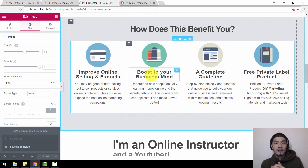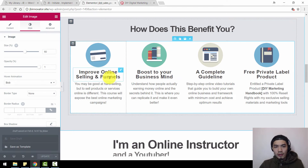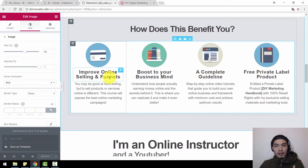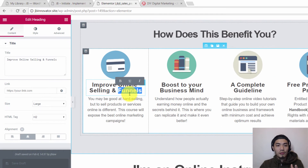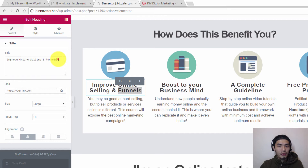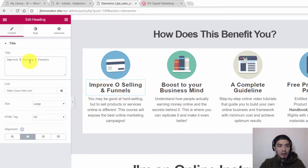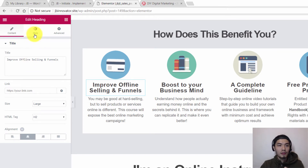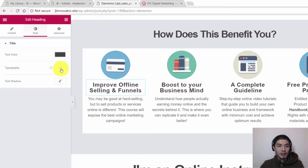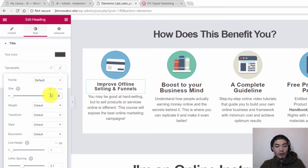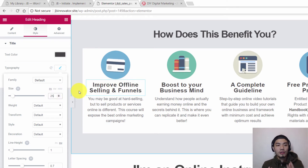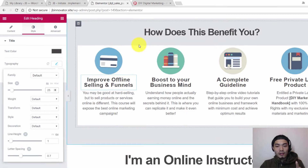In this 'How Does This Benefit You' section, you want to change the words to your own. Click on it, then double-click to confirm you're entering the edit section. From here you can write anything — offline selling, whatever you want. If you want to change the font size, go to Style, then Typography, and simply adjust it.